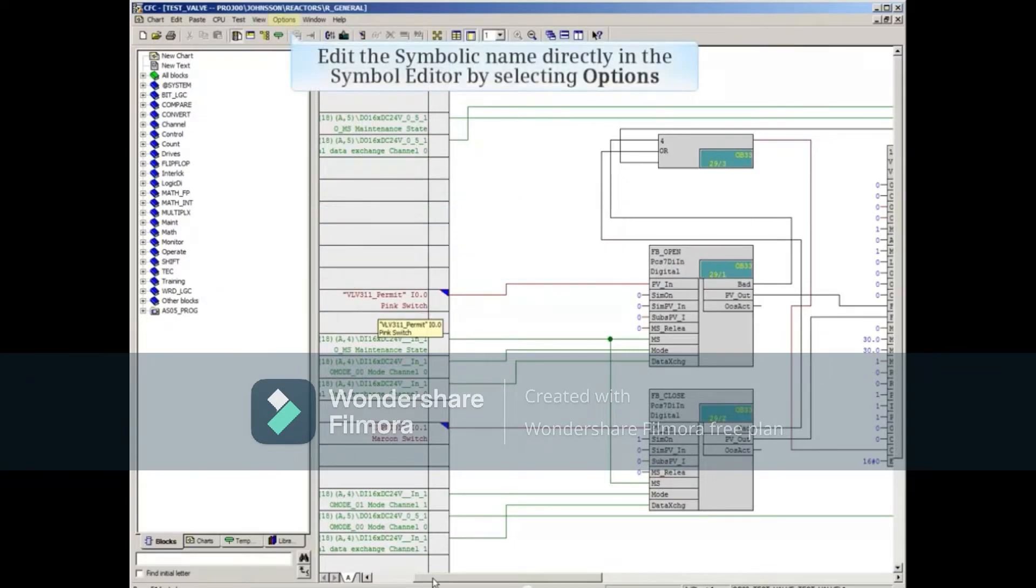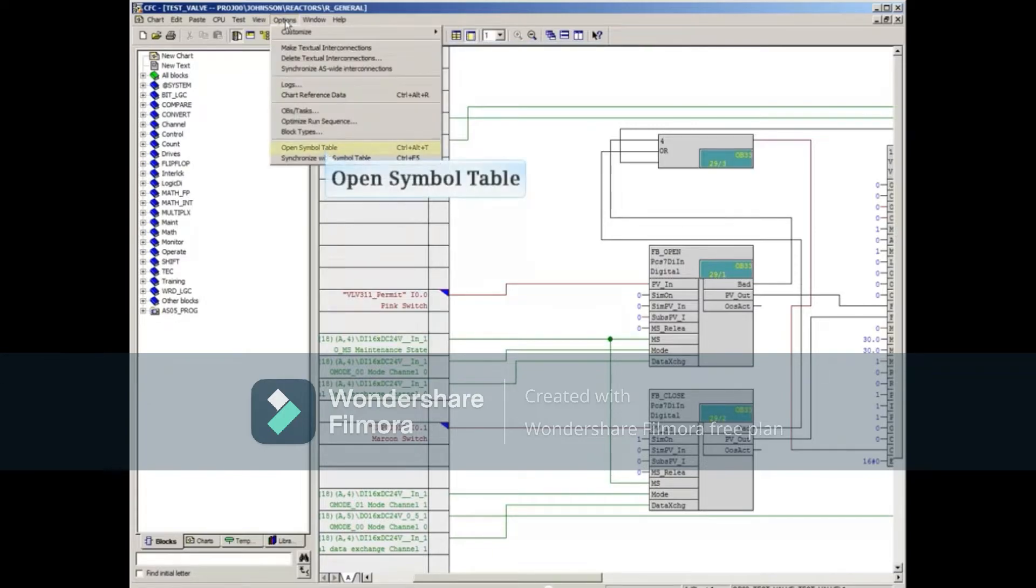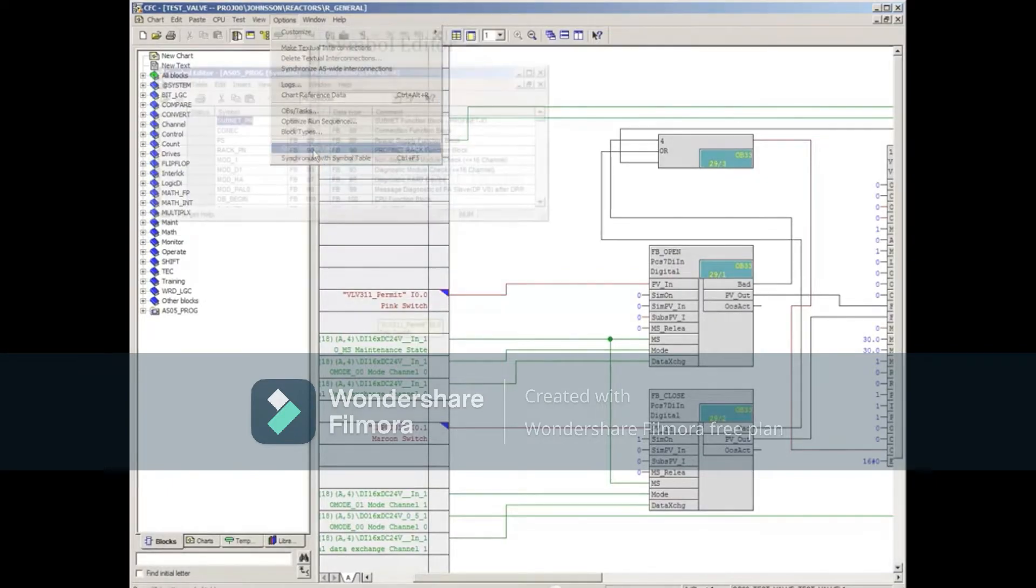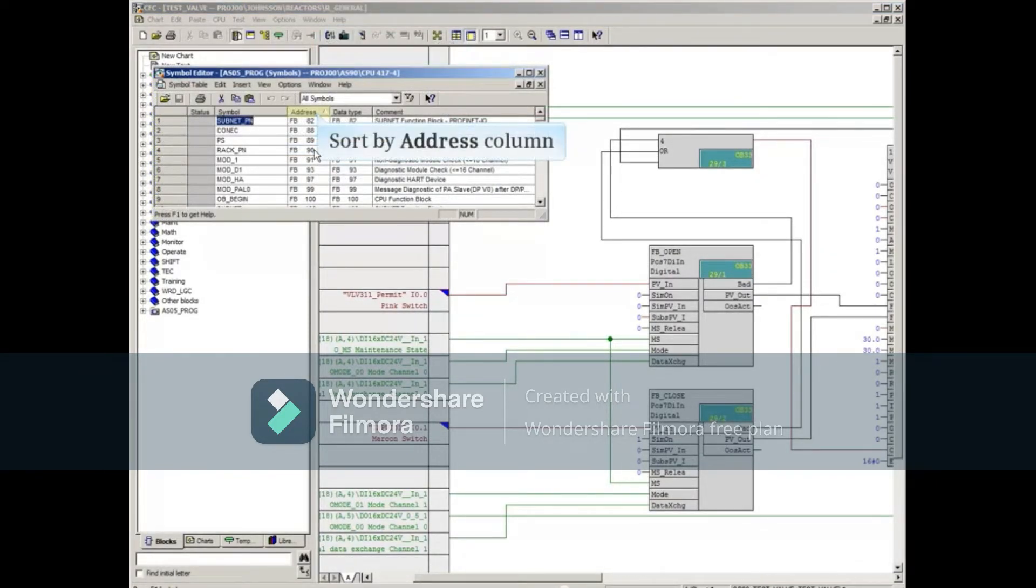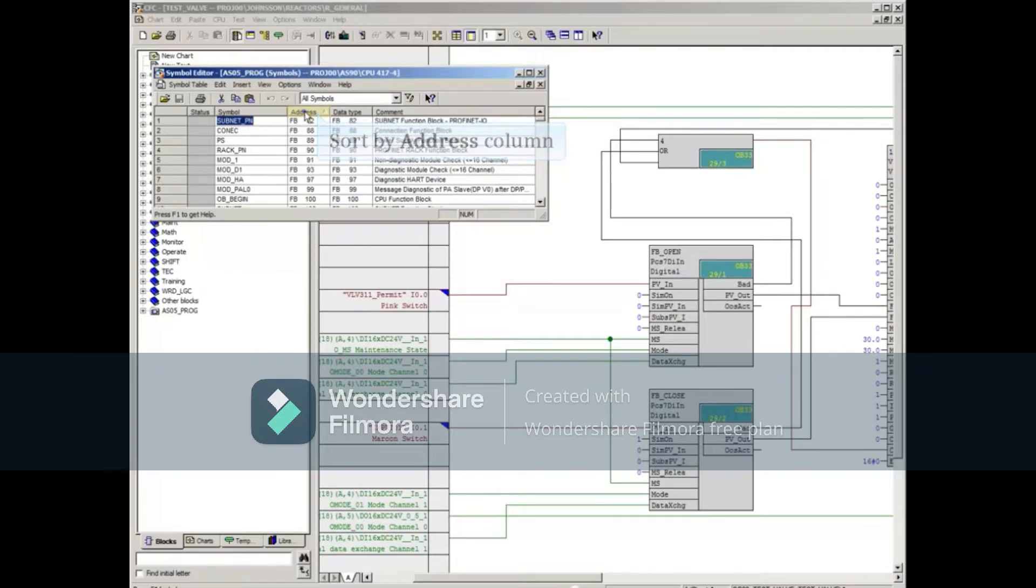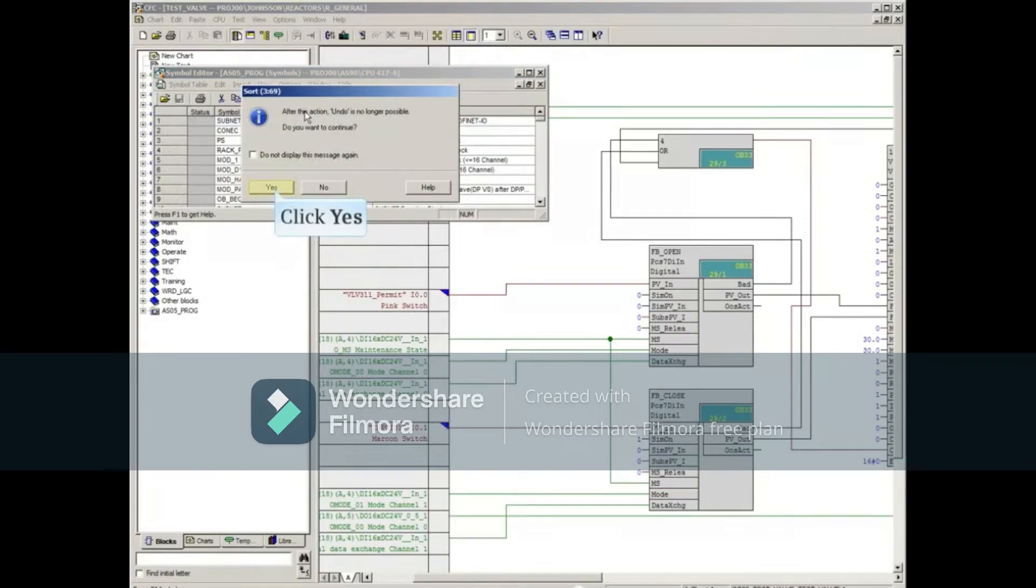In this example, we'll edit the symbol name directly in the Symbol Editor. It can be opened from here by selecting the Options menu, and selecting Open Symbol Table. When the Symbol Editor opens, select the Address column to sort the list by its absolute address. Click Yes to the warning about not being able to undo.